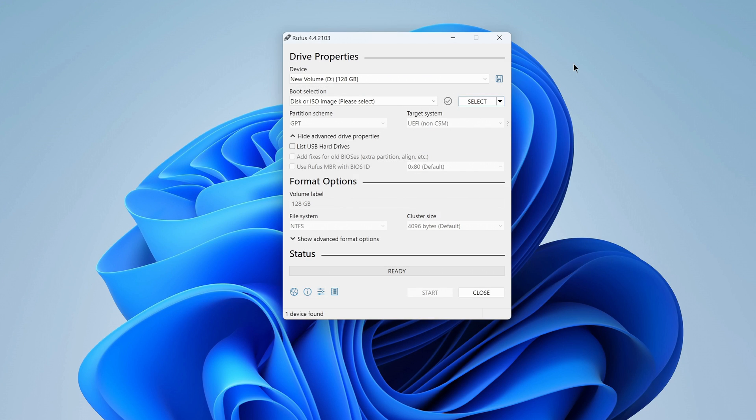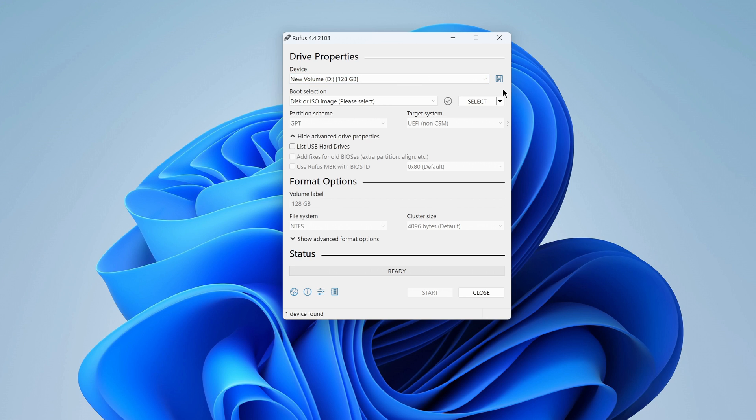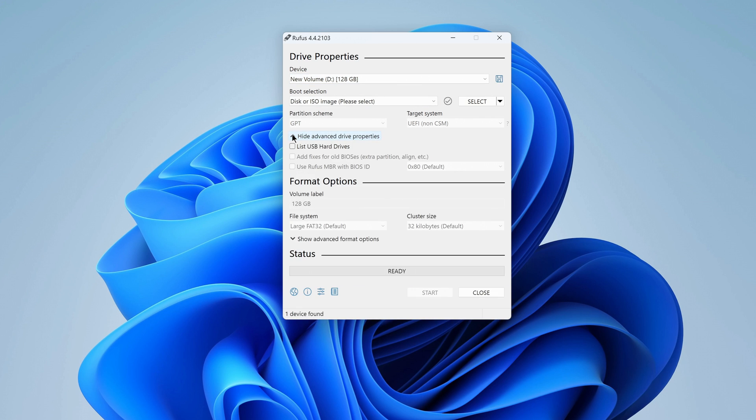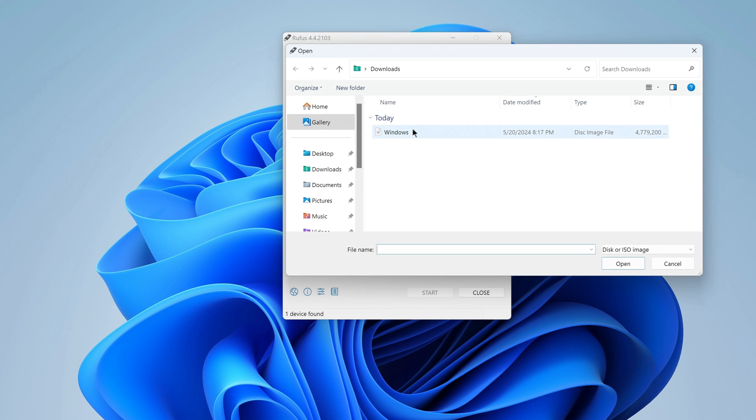Everything is simple and clear here. At the top we see my micro SD. If you decide to burn the ISO to a hard USB drive, check the box here. Click select and select Windows ISO. Open.